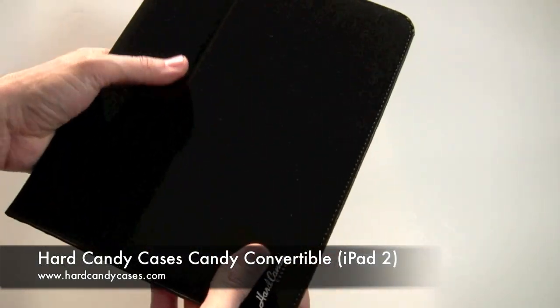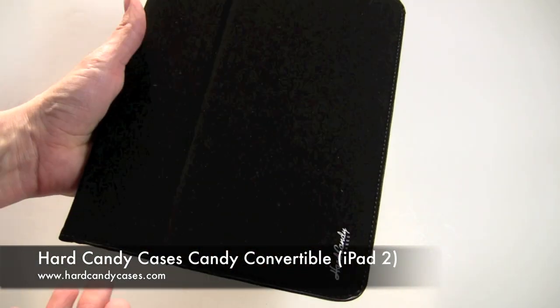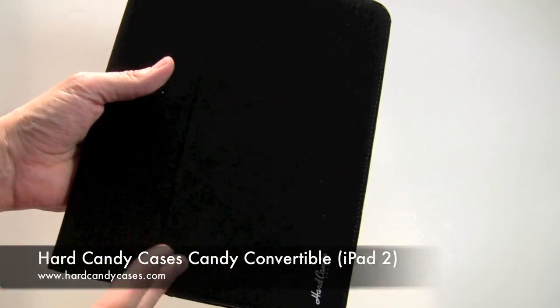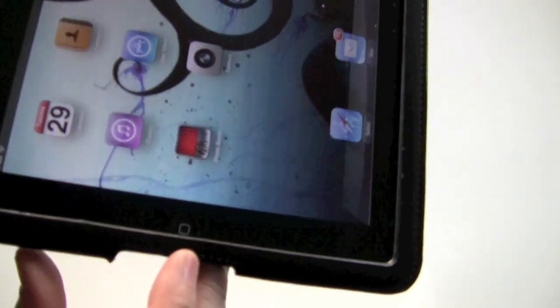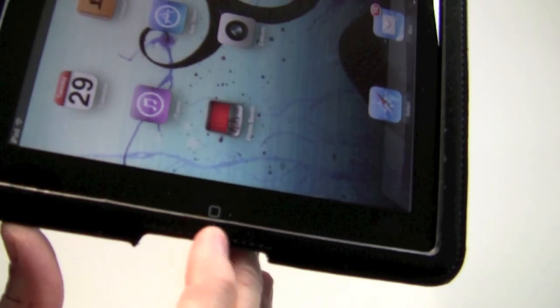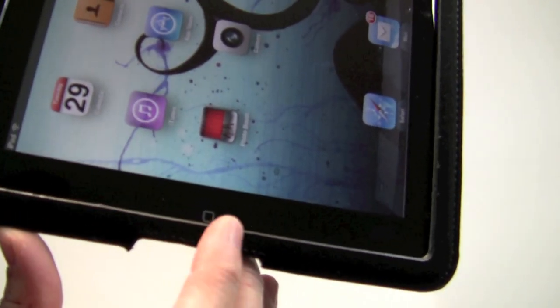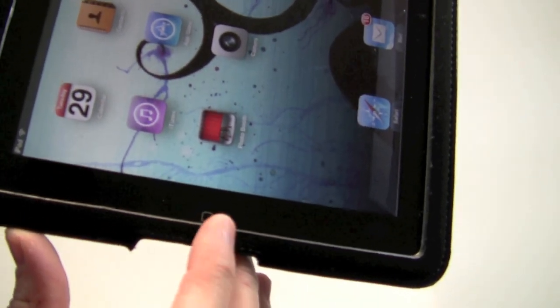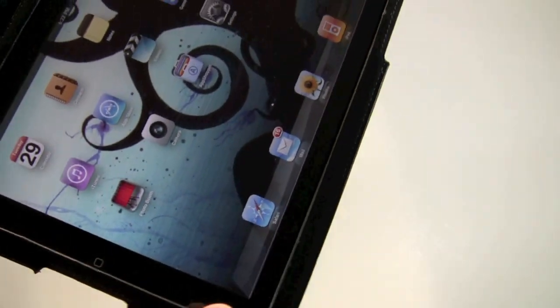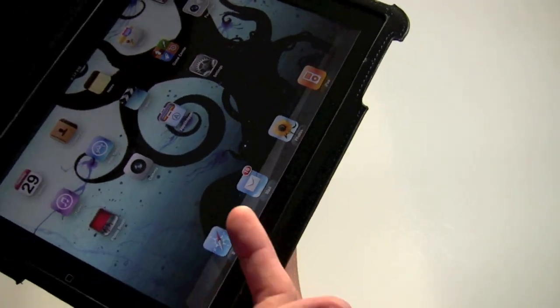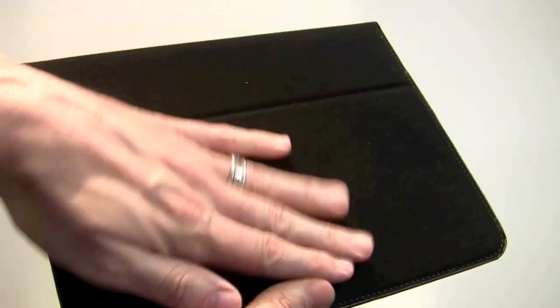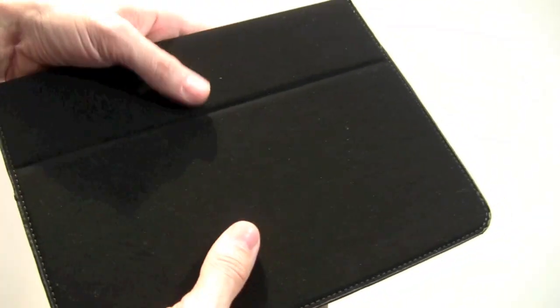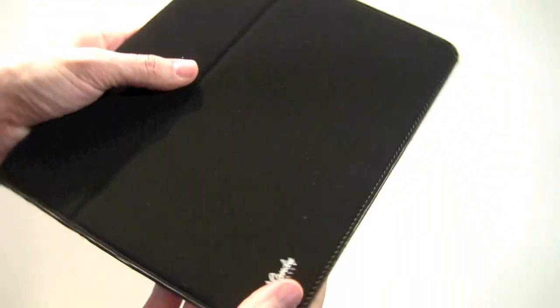Really good case overall. Again, my suggestion if there's any improvements to be made, it would be maybe cut that area out a little bit more so it doesn't cover up the home button. A sleep wake feature would be nice, and then less lint collection.